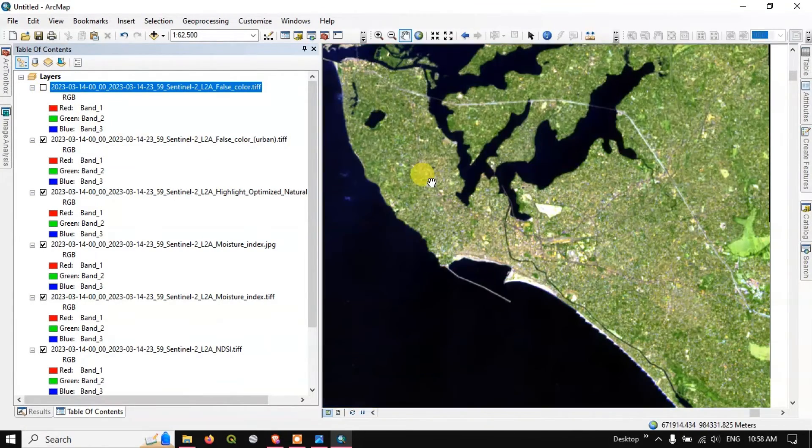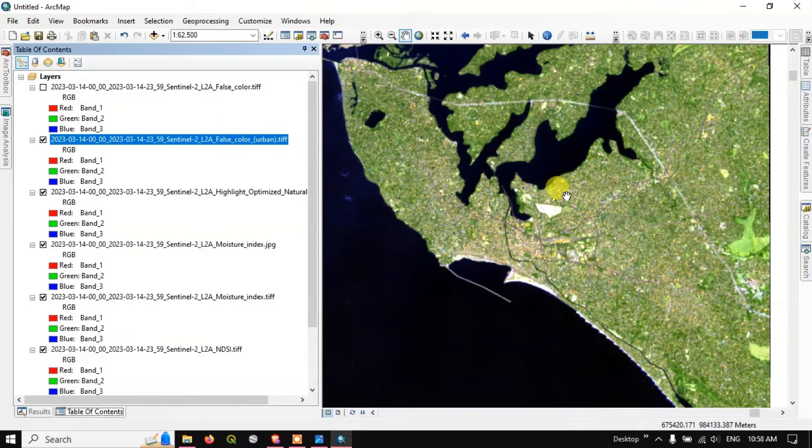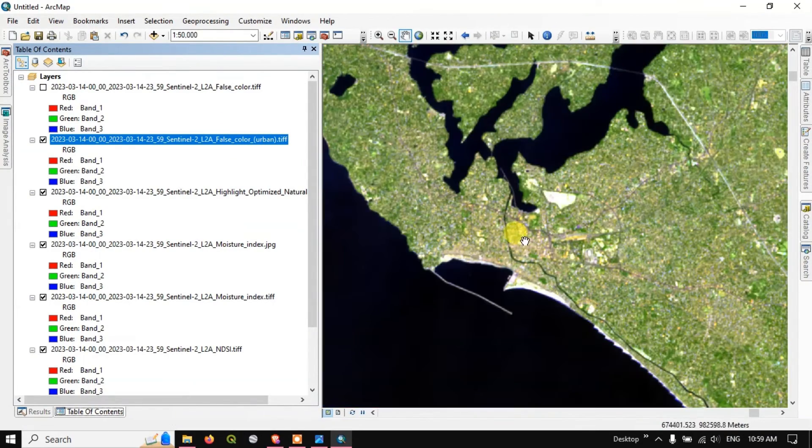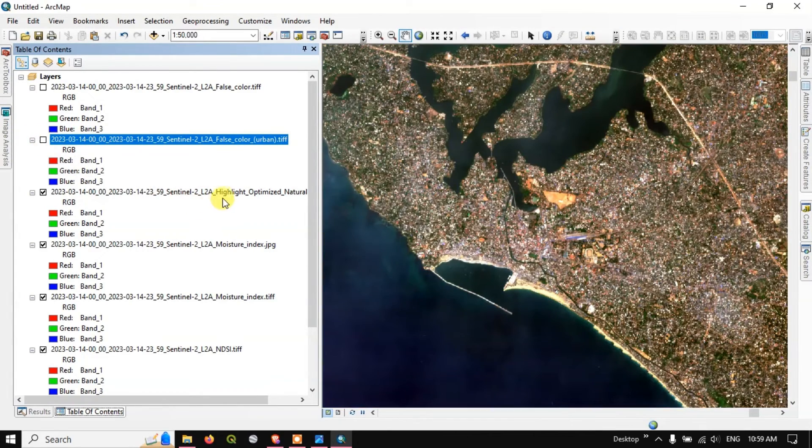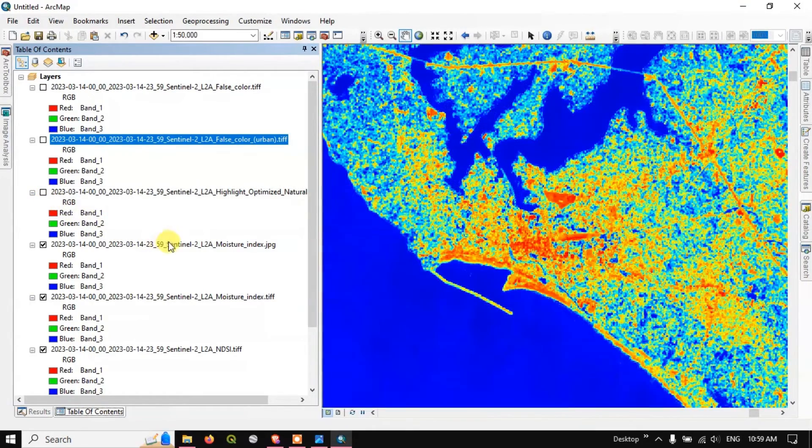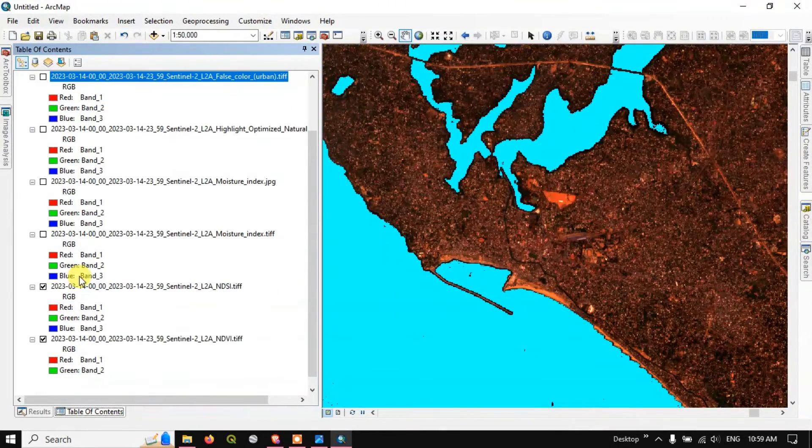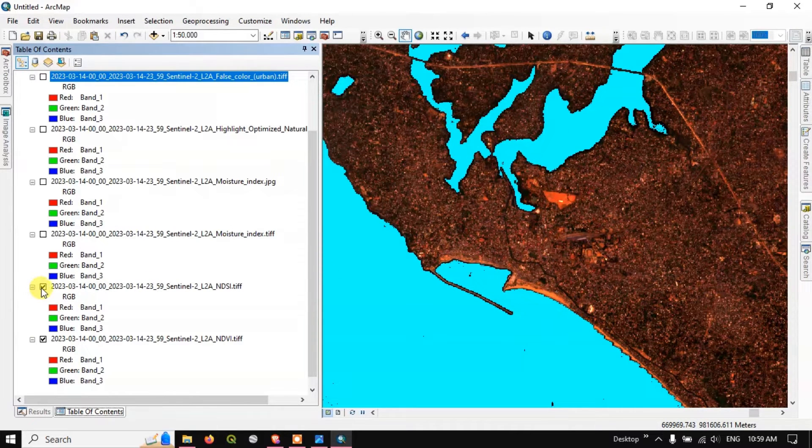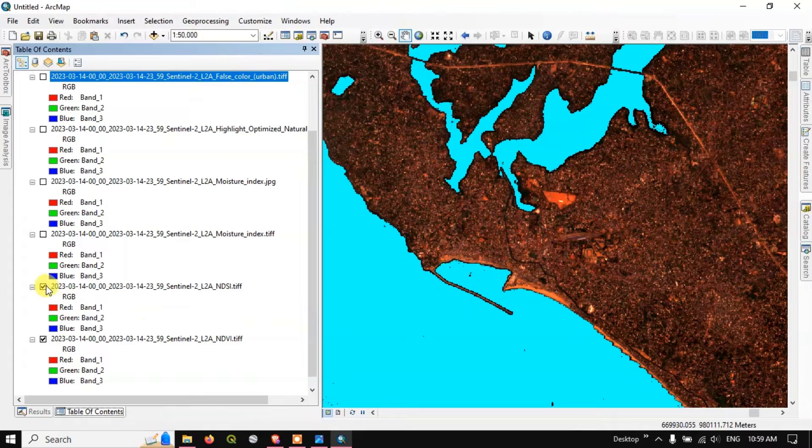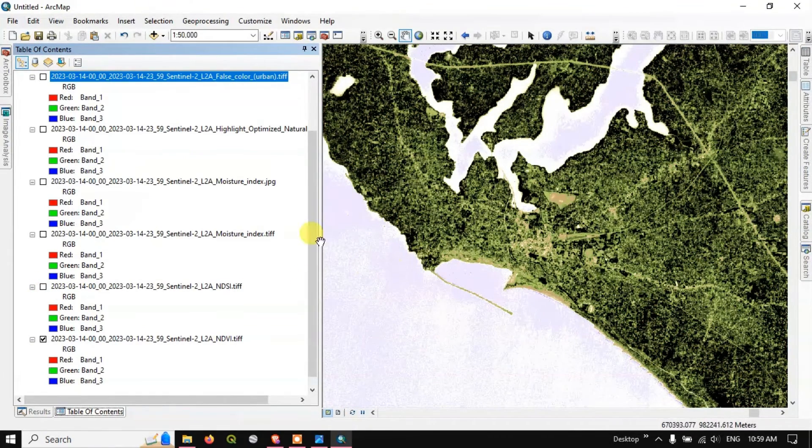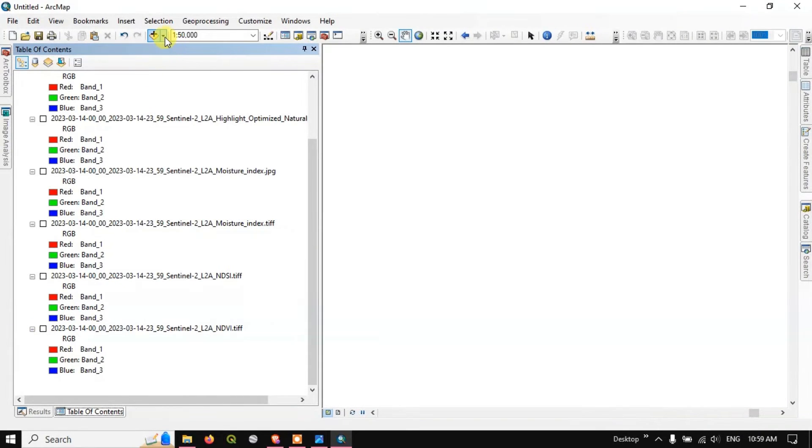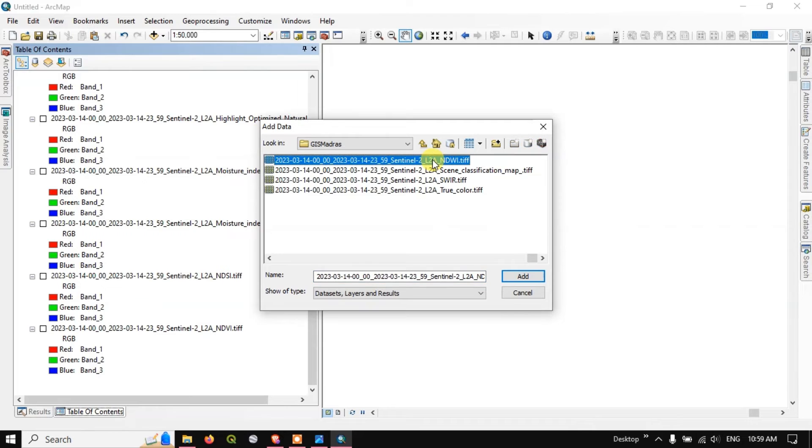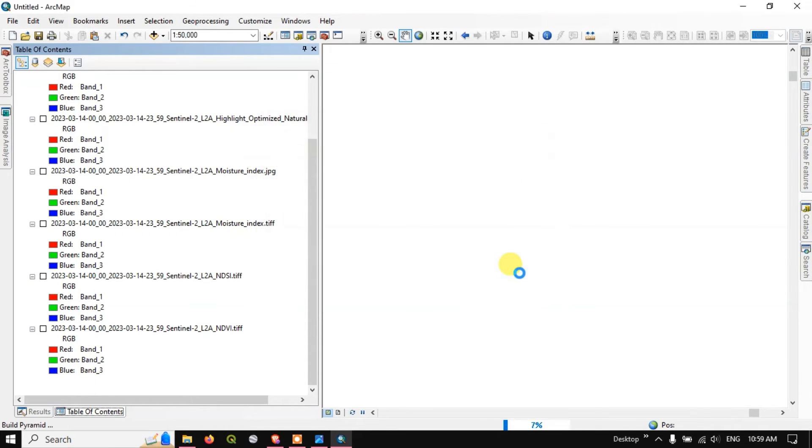So this is the false color composite and you can see here this is the false color urban, so you can find out the buildings by using this combination, which is highlighted. Optimal natural color, this image, this is the moisture index. You can see the NDSI image for differentiating water body from land and finally NDVI.